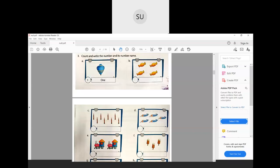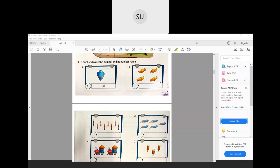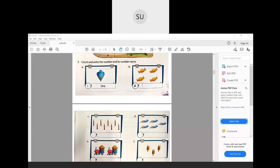Moving to question number 3: count and write the number and its number name. First, how many spinners are there? We have 1 — so write 1 and its number name O-N-E. How many candies? There are 4 — so write 4 and its number name F-O-U-R.